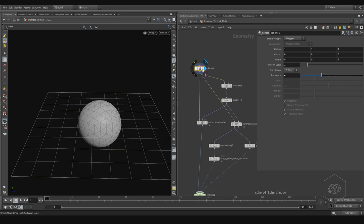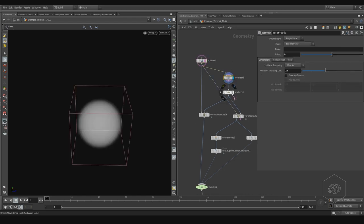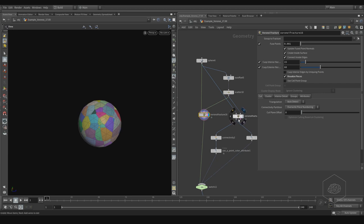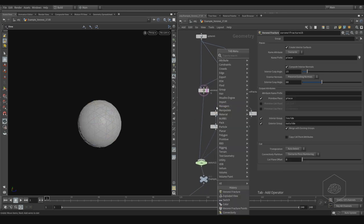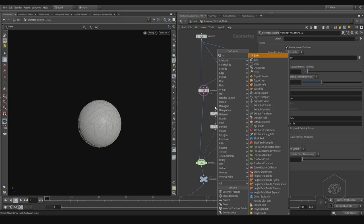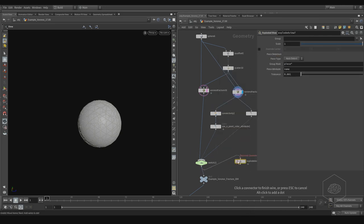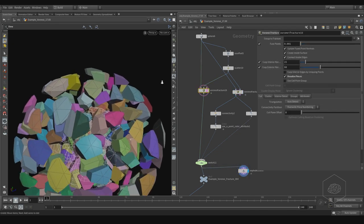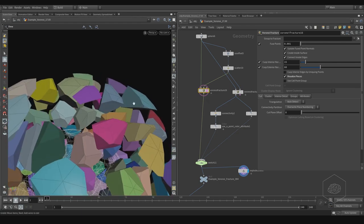Here we have our geometry — it's polygon geometry. And we can apply the scatter, and also here we have the Voronoi and also here the plot view.